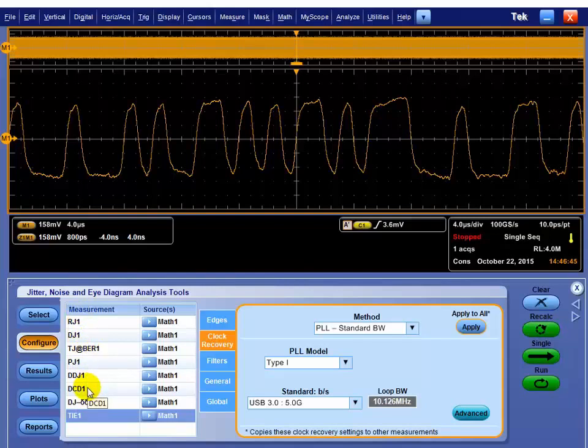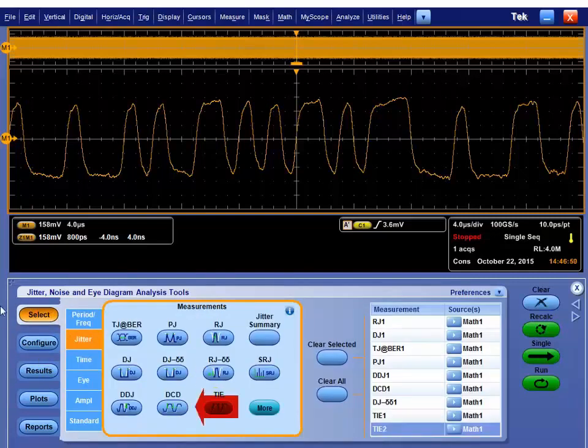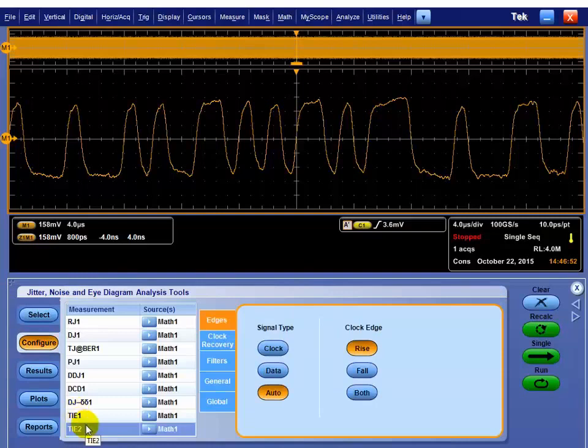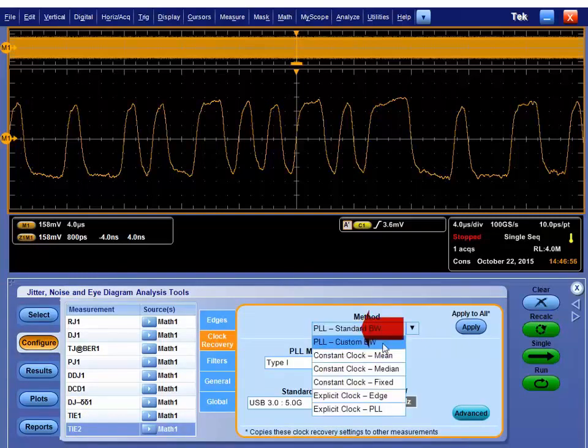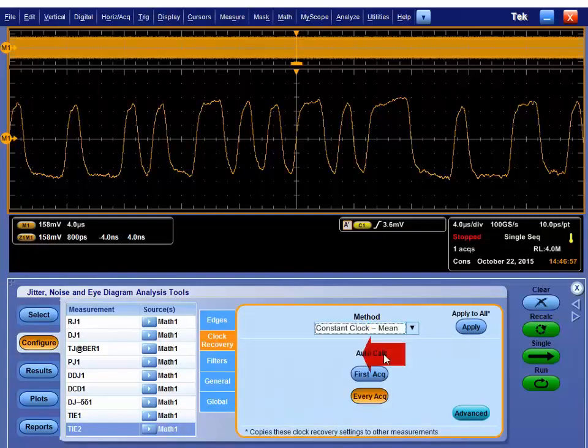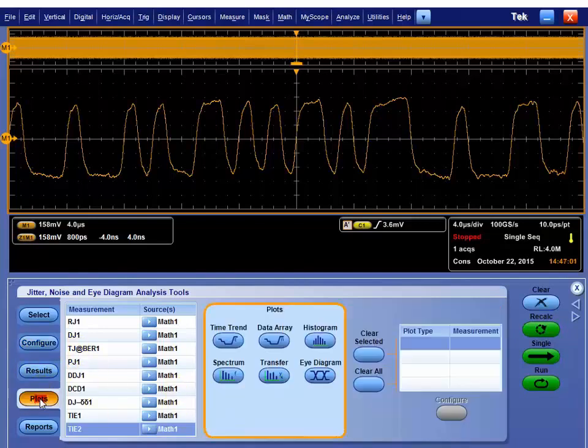An example of doing that would be doing a TIE measurement, doing a second one, and then the second TIE measurement, instead of having it use the same one that everybody else used, I could use a constant clock mean. So, some examples.